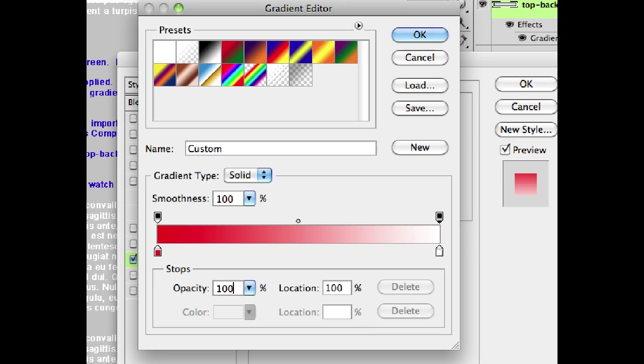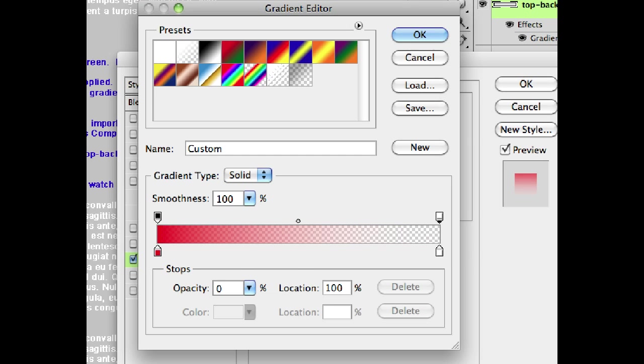You can see in the document in the background. But if instead I change this stop to be 0%, you'll see now it's going from solid color red to completely transparent white. So you really barely even see the white. It just sort of influences the color of the red as it goes away.